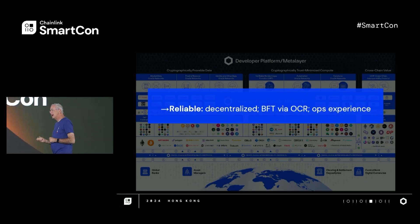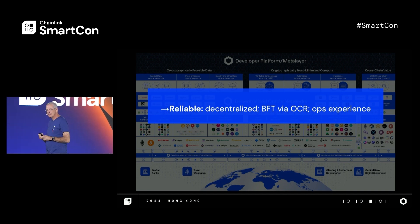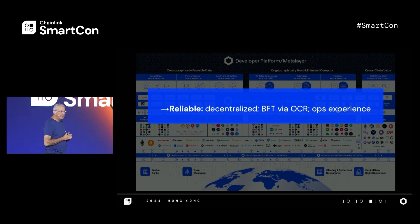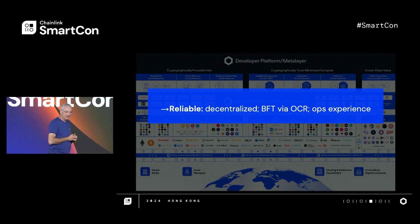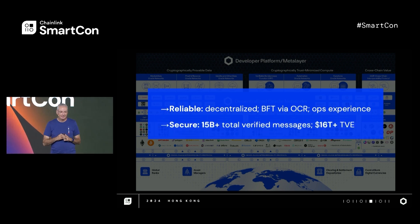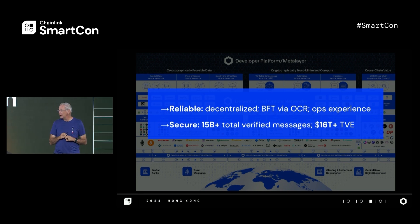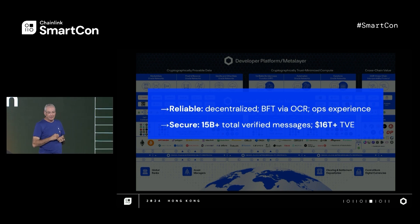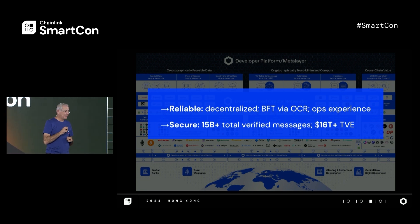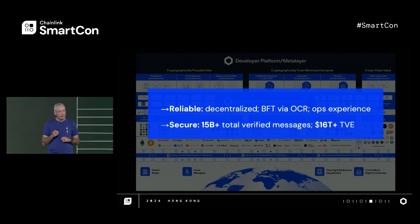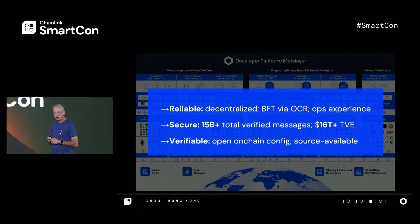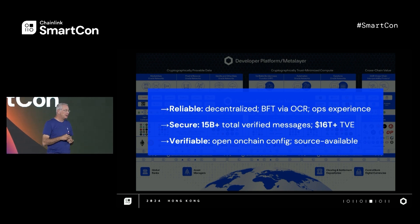It works because it's highly reliable. Our public oracle network is decentralized and the oracles get together and coordinate via a Byzantine fault-tolerant protocol called OCR. We've built up very solid experience on how to release reliably and how to enable our NOPs to operate reliably. It works because it's secure — Chainlink oracles have published over 15 billion messages to public blockchains and have enabled over 16 trillion dollars of value. And it works because it's verifiable: so much of our configuration is open on public blockchains and the source code is available for public inspection.